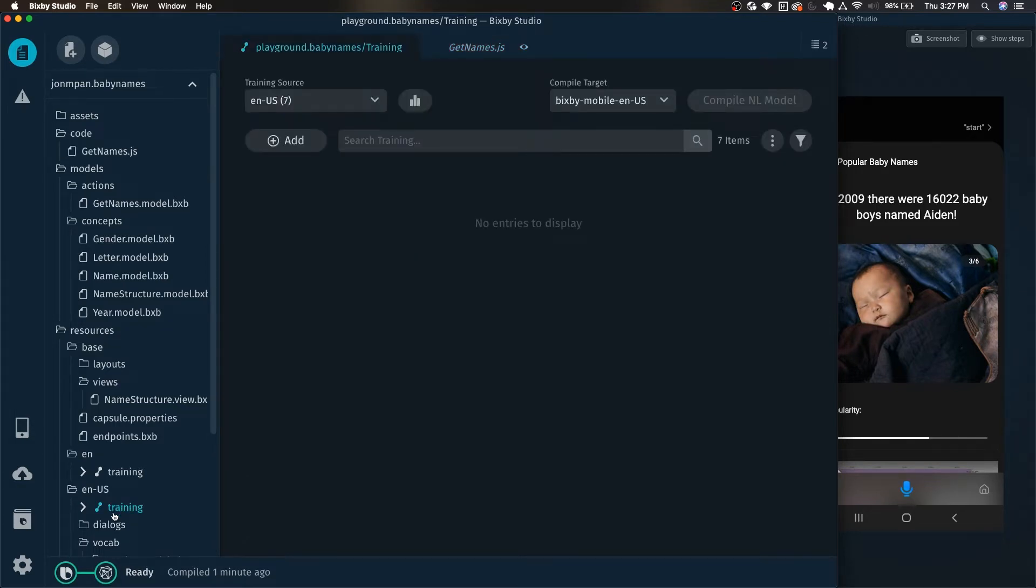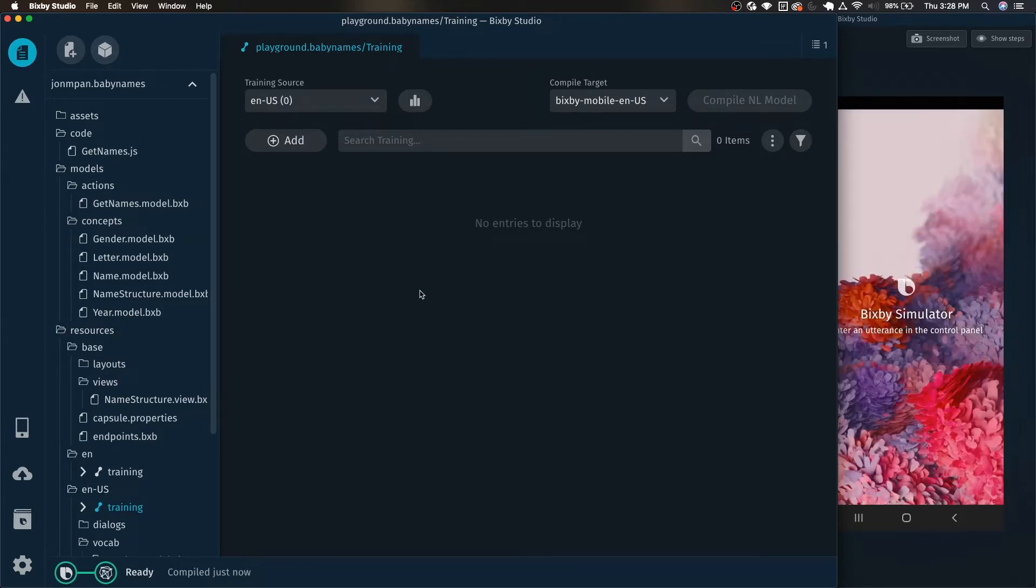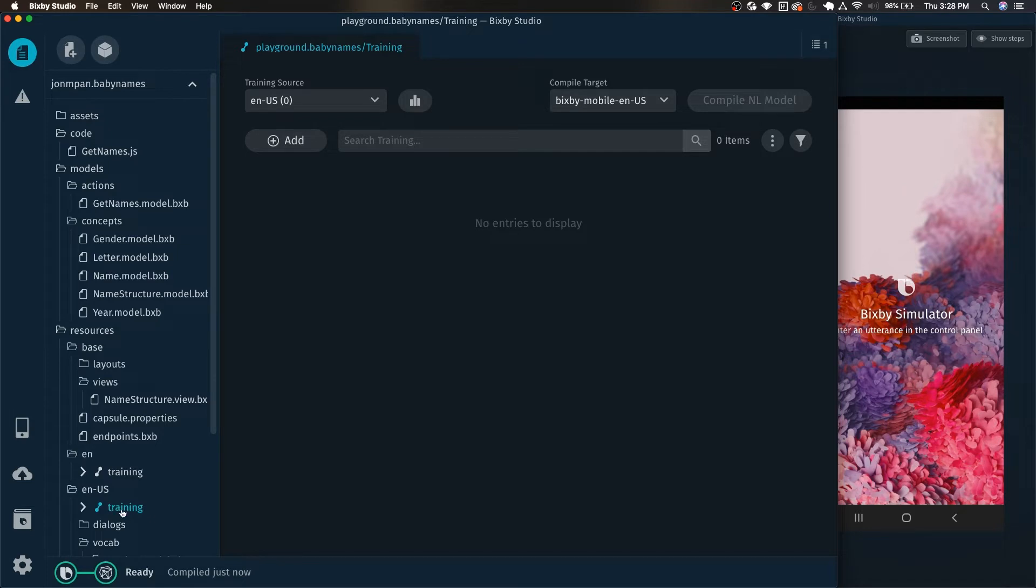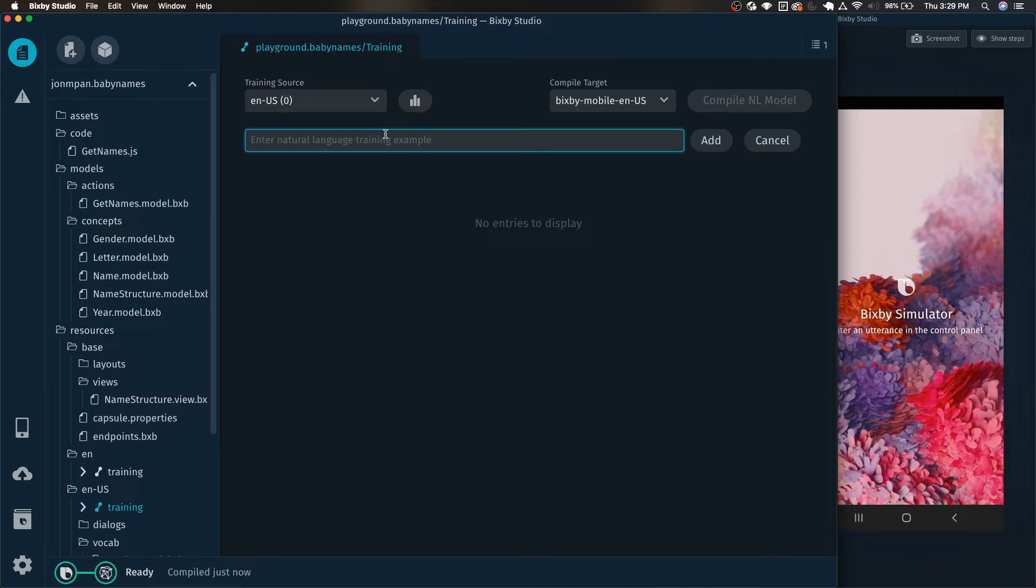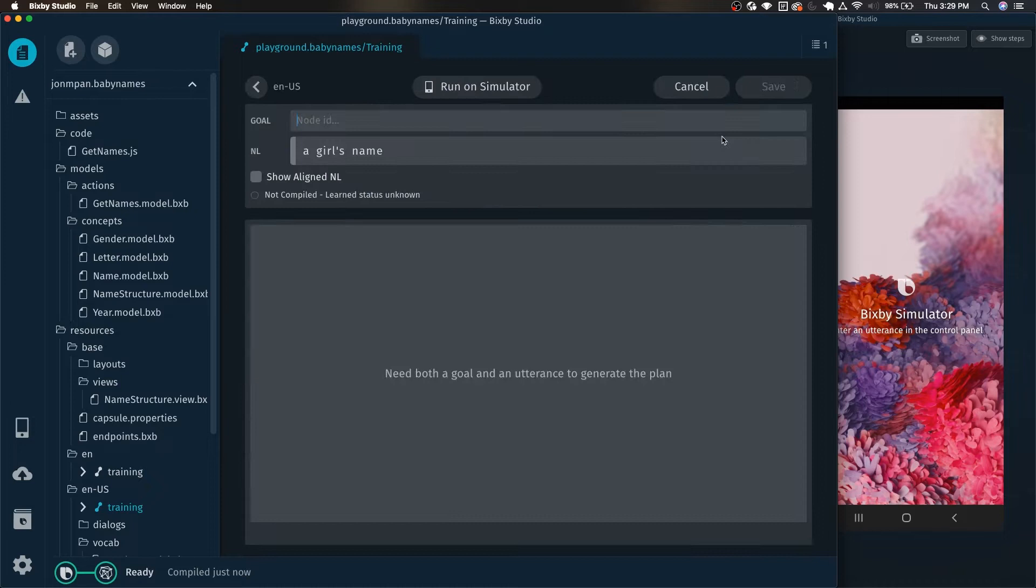So over here in our training ENUS we're going to want to start to add some trainings. So let's go ahead and add our first training example using training 2.1. Just go over here to the ENUS training folder and click on that and now we can click on this add button. And we're going to start with a girl's name and then just click add.